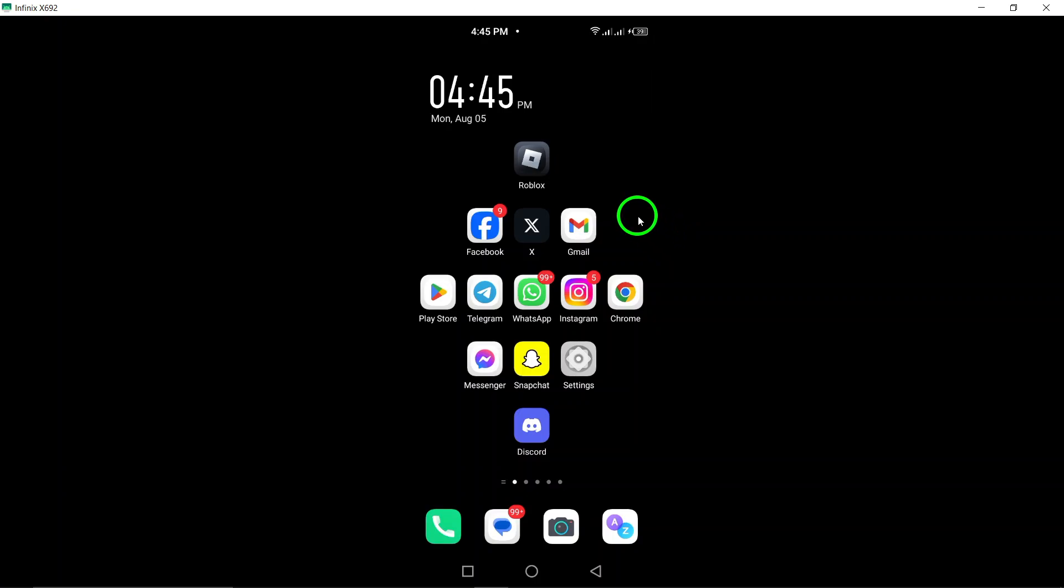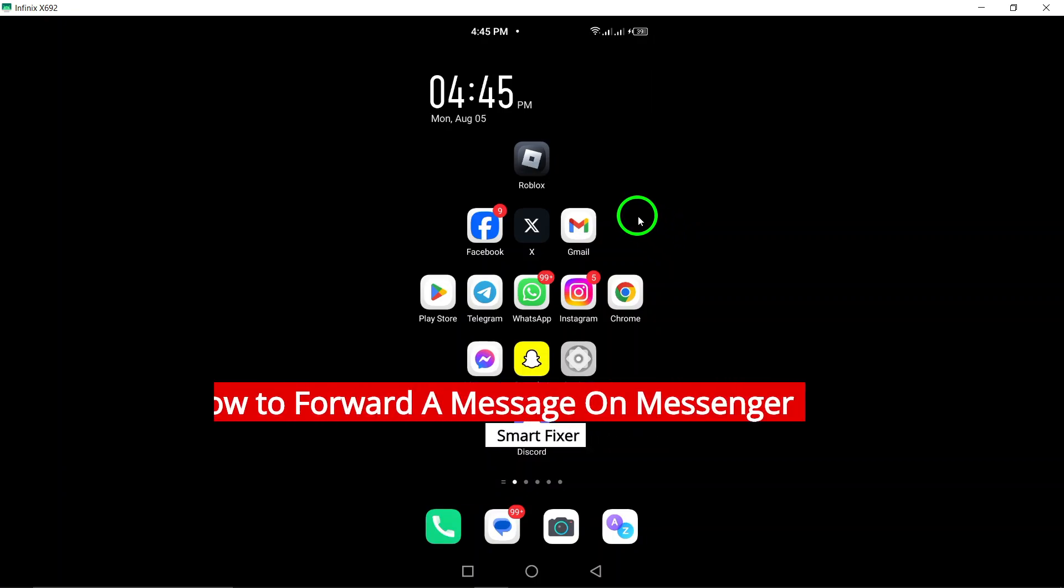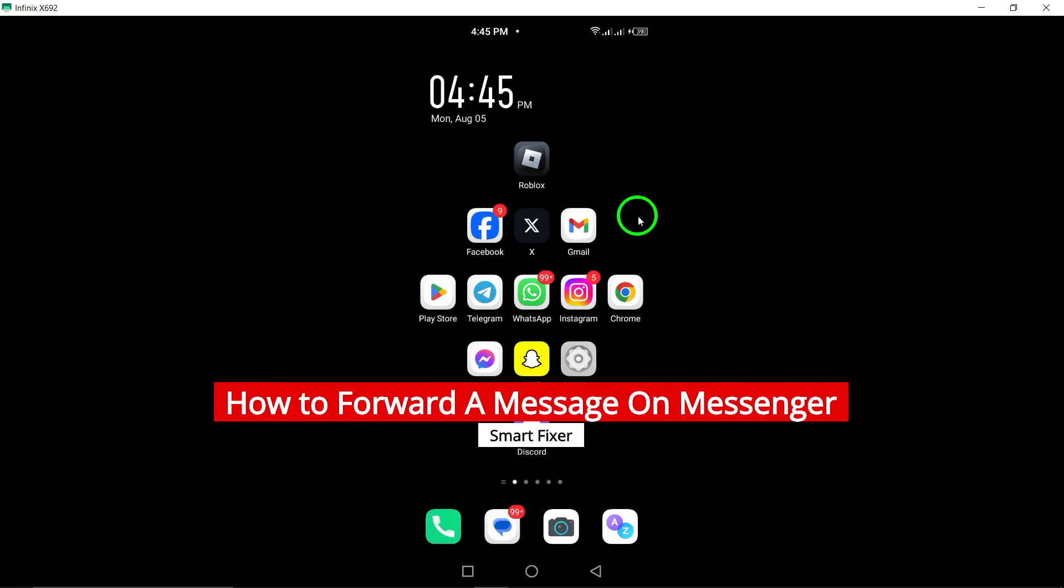Welcome. Today, we're diving into a quick and easy guide on how to forward a message on Messenger.